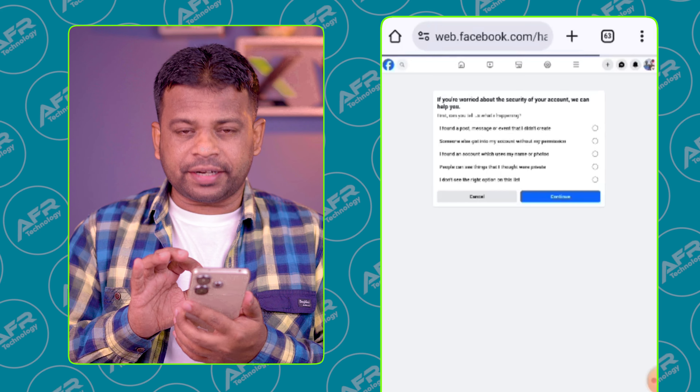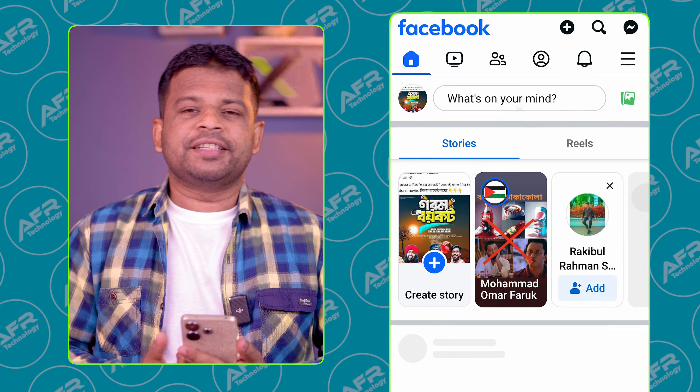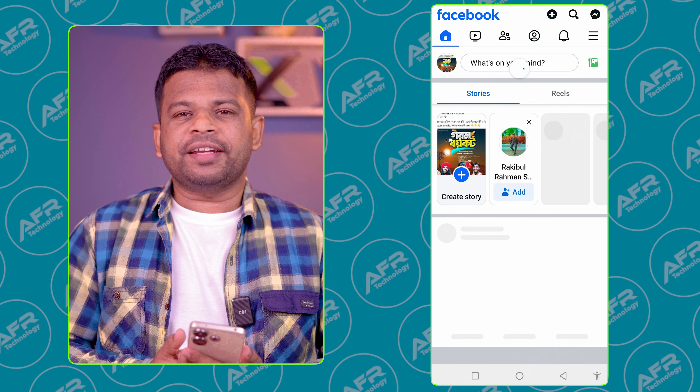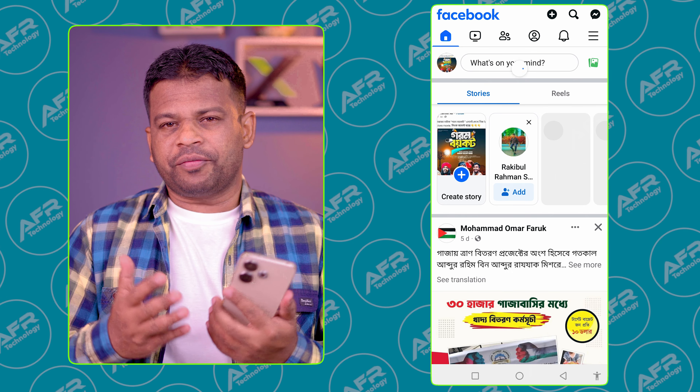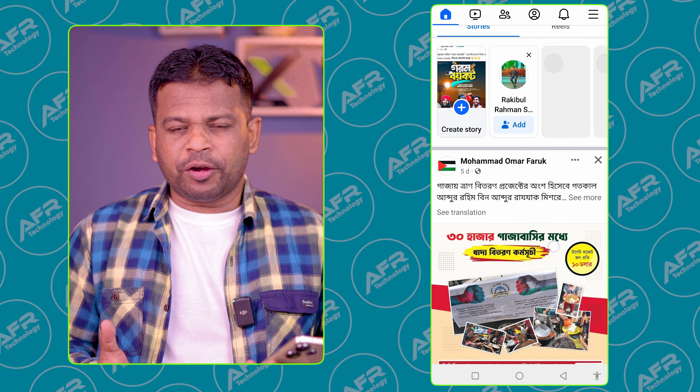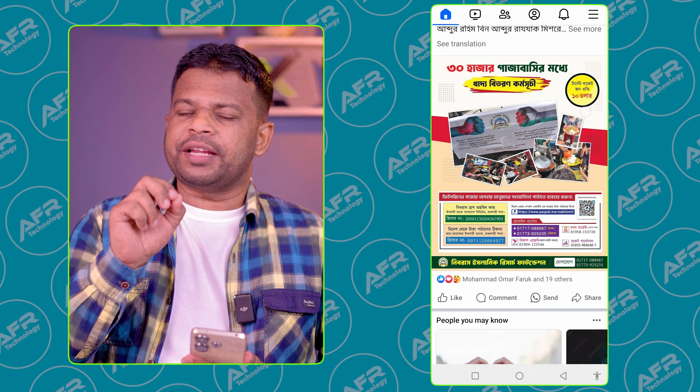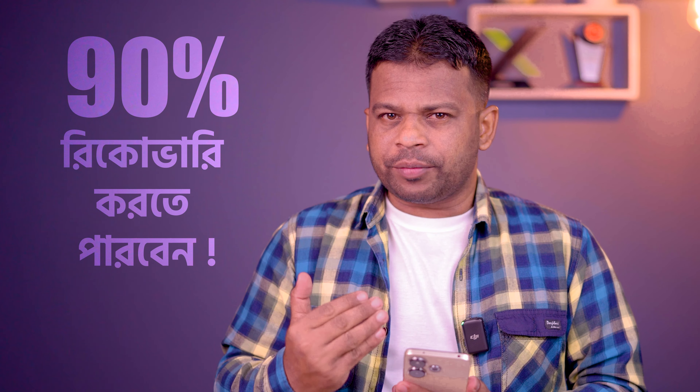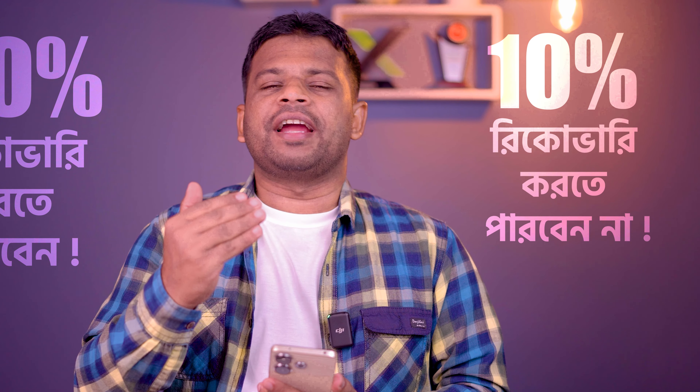You can just click the Cancel button and see how our Facebook ID is logged in. This is the process. When we follow this process, we need to get 90% of ID recovered, and we need to get 10% of ID recovered.